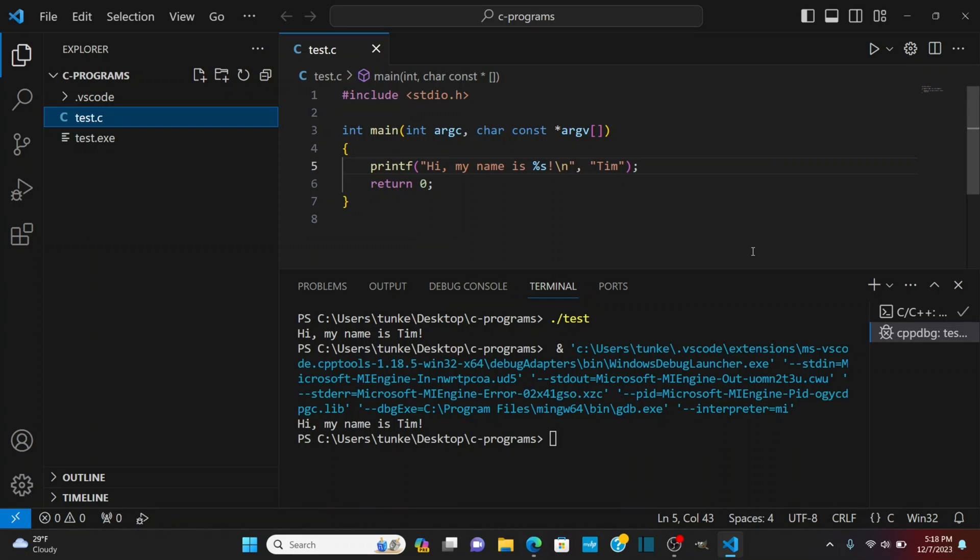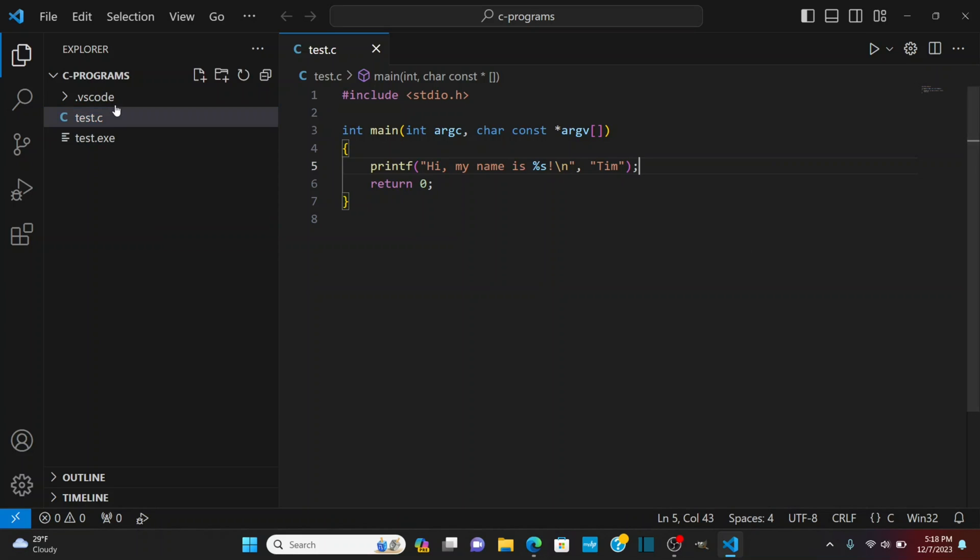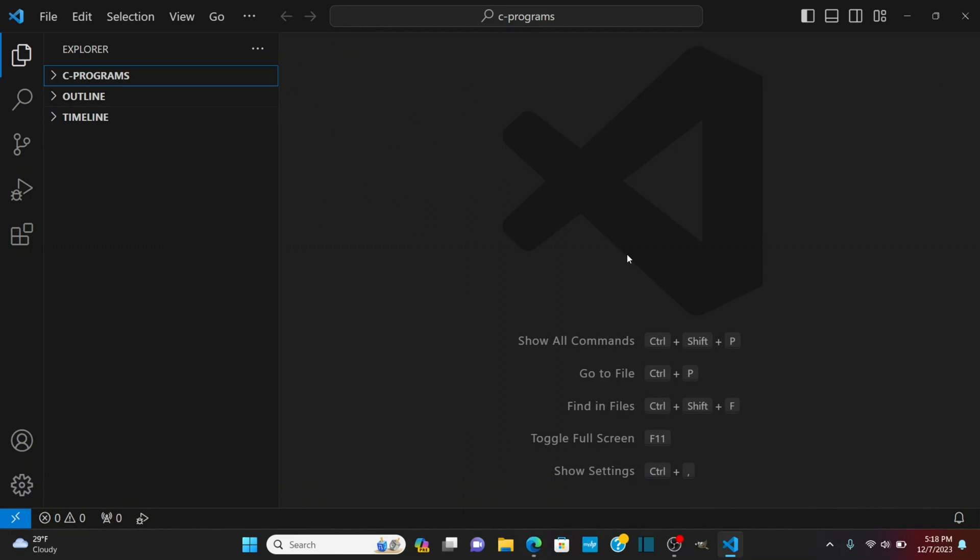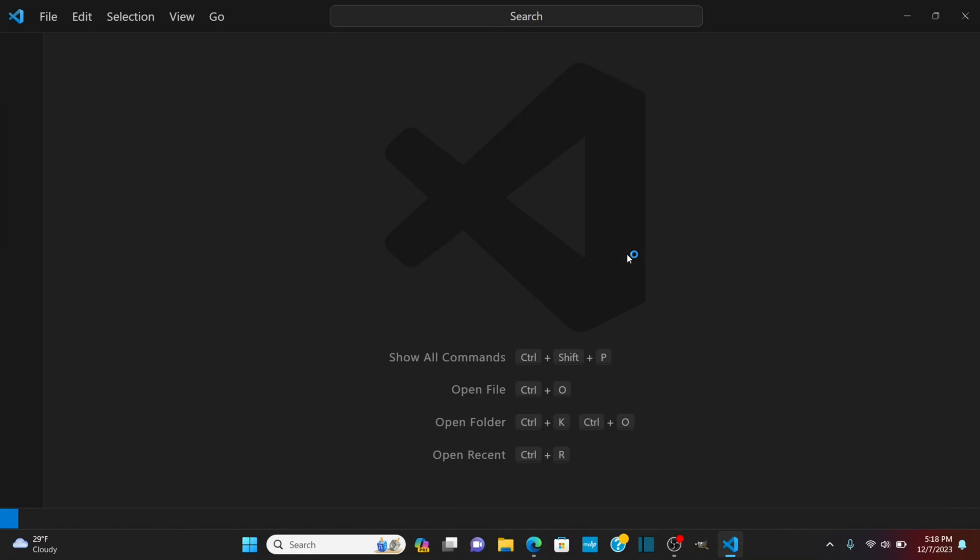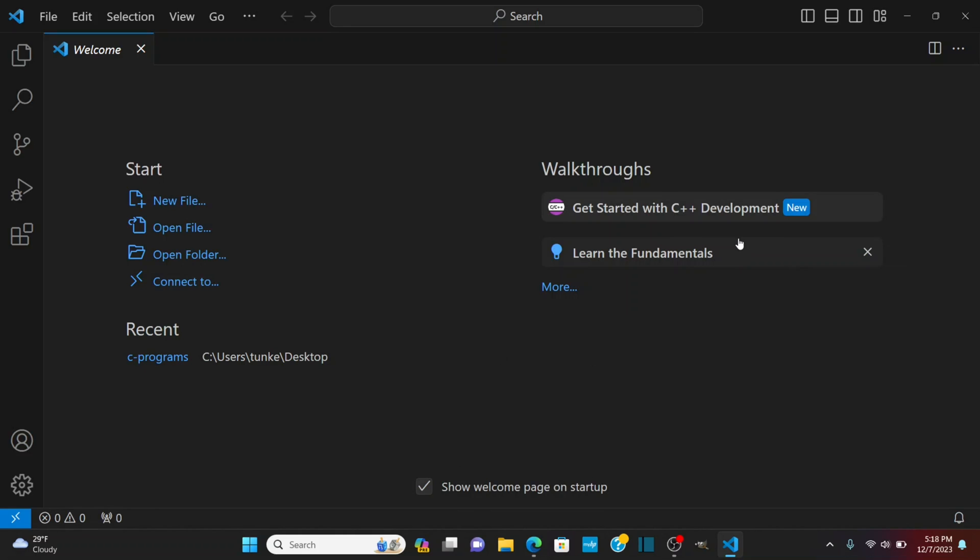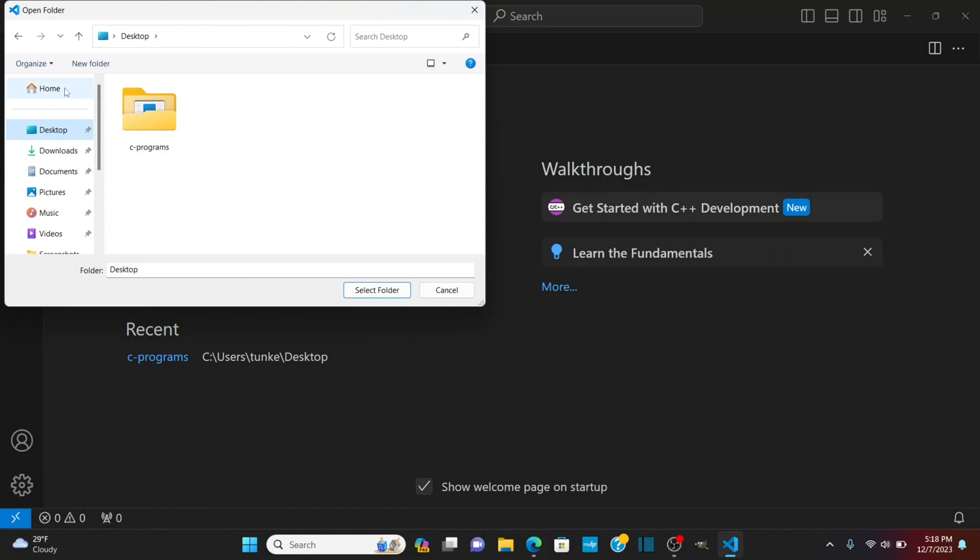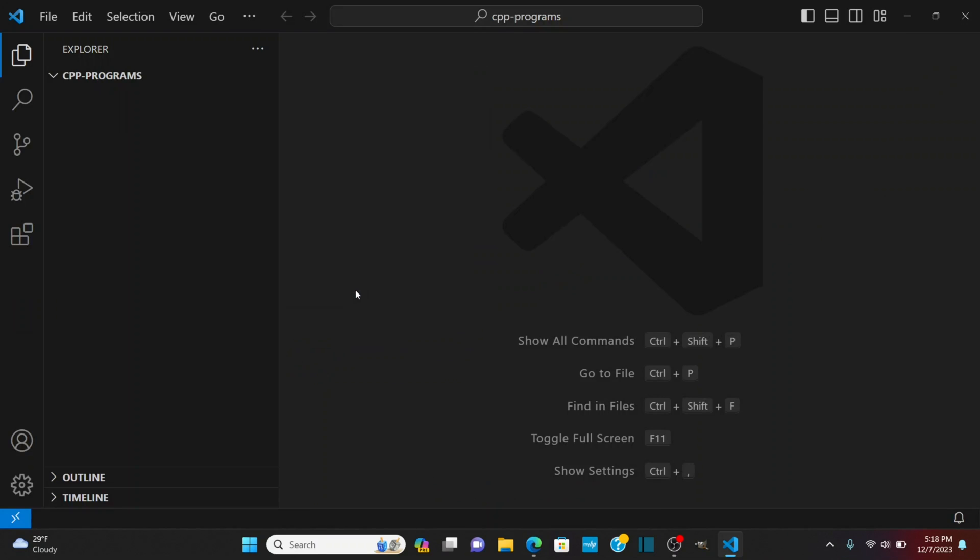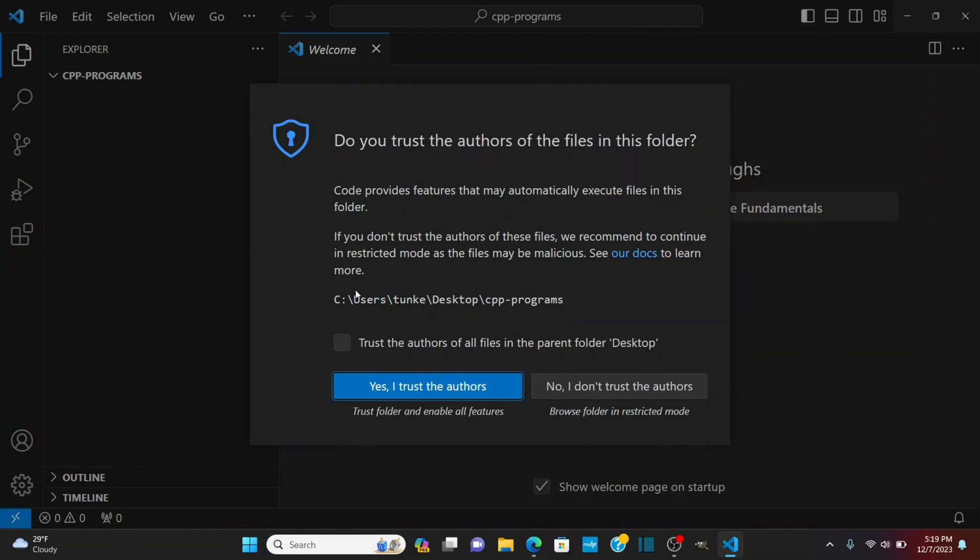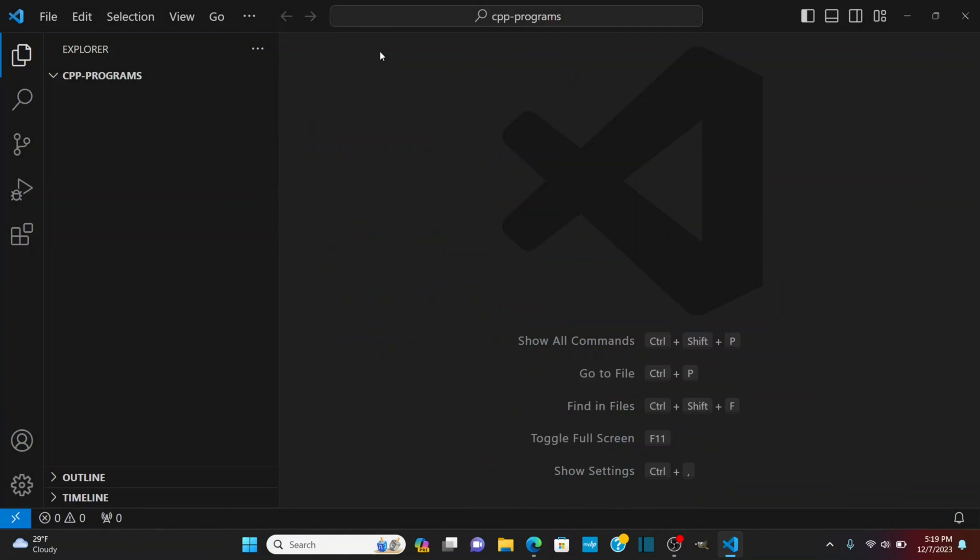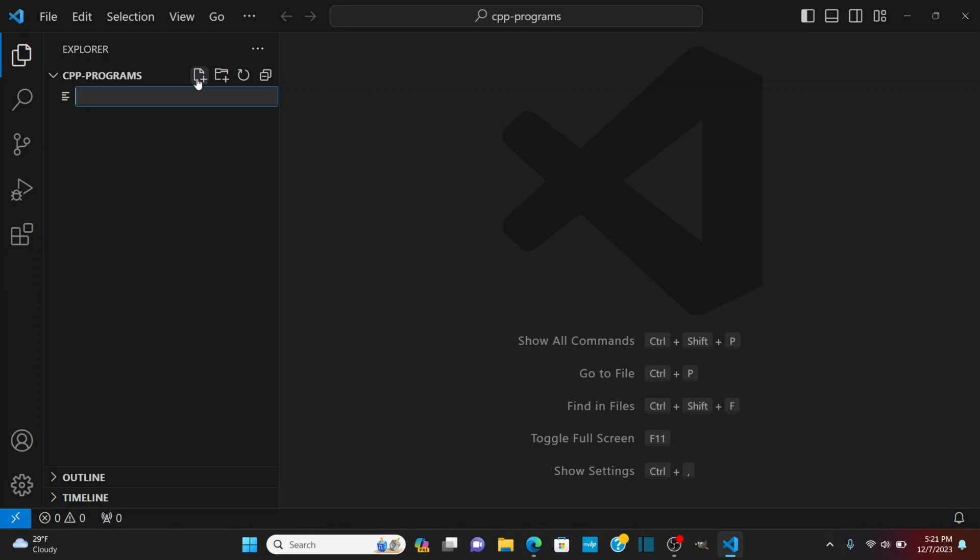Let's test it out for C++. Let's actually let's close this folder and I'll create a C++ folder. So I'm going to do a ctrl K and then F that's going to close the folder and then ctrl K ctrl O open. I'm going to go to desktop let's create cpp-programs folder. I'll select that one. It's going to ask me if I trust the authors I'm going to say yes. And now I'll create a C++ program.